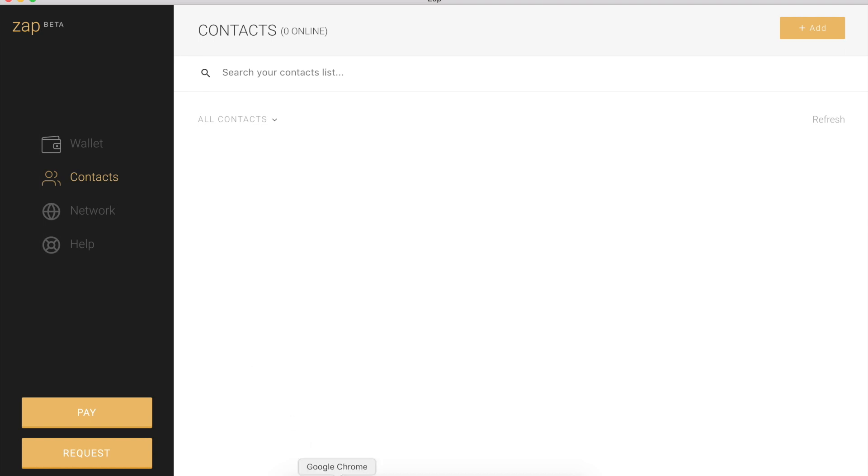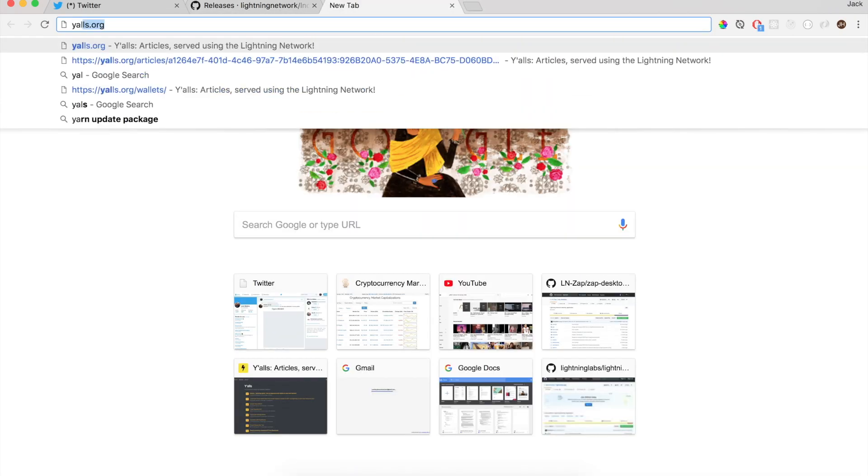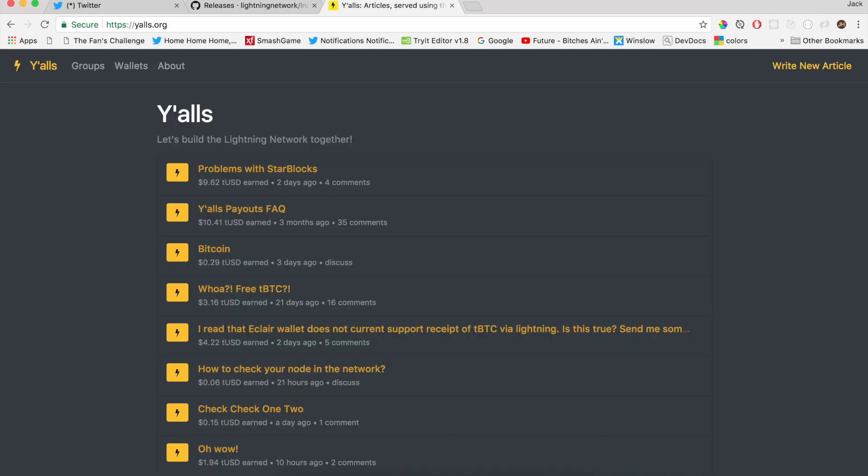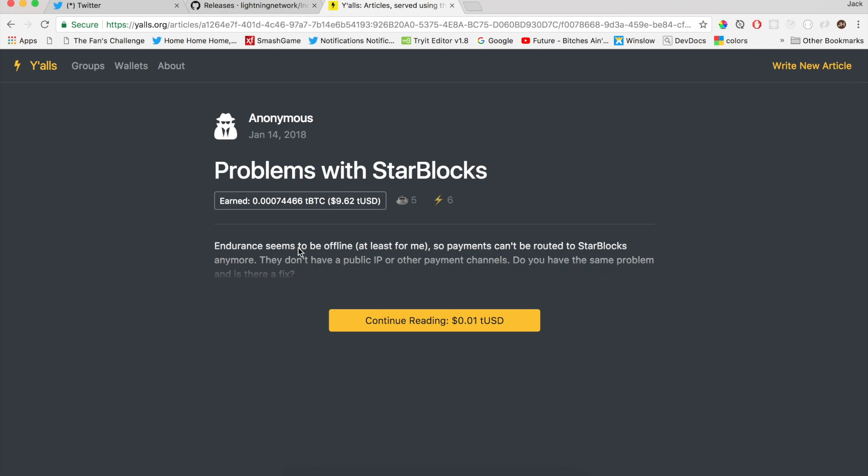I'm going to now go to the internet and go to yalls.org, which is one of my favorite contacts to add on the Lightning Network. It's an awesome site. Shout out to Alex Bosworth. And the way that Yalls works is really simple. People can create content, people can read content, and it's all powered by the Lightning Network. So I'm going to click on an article someone wrote.